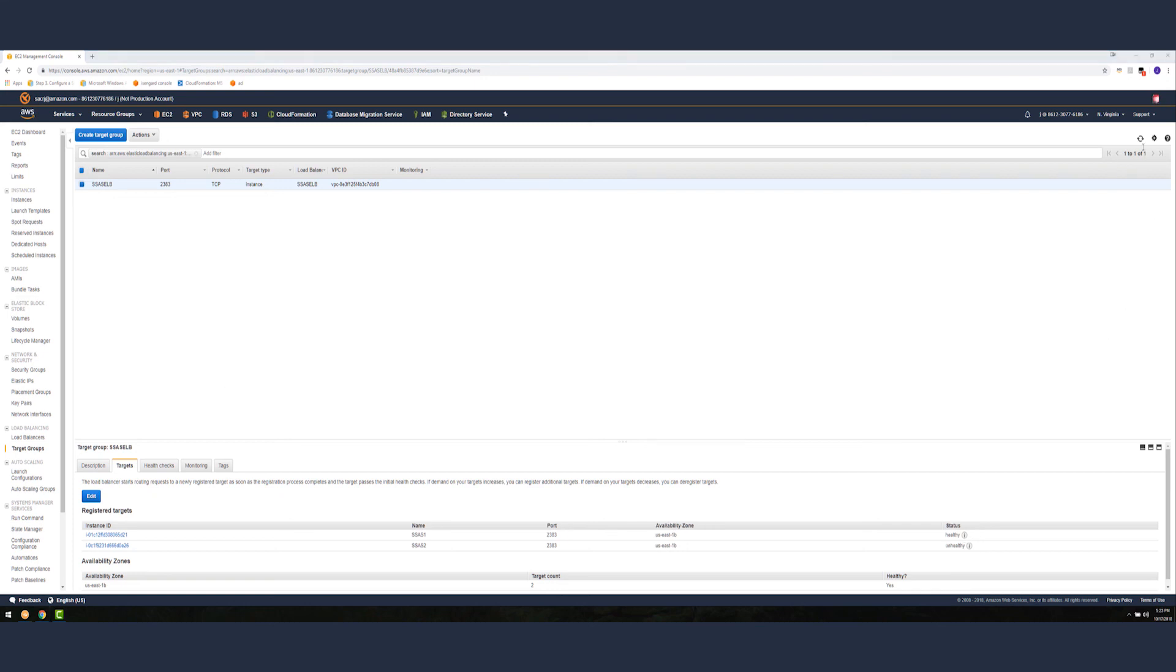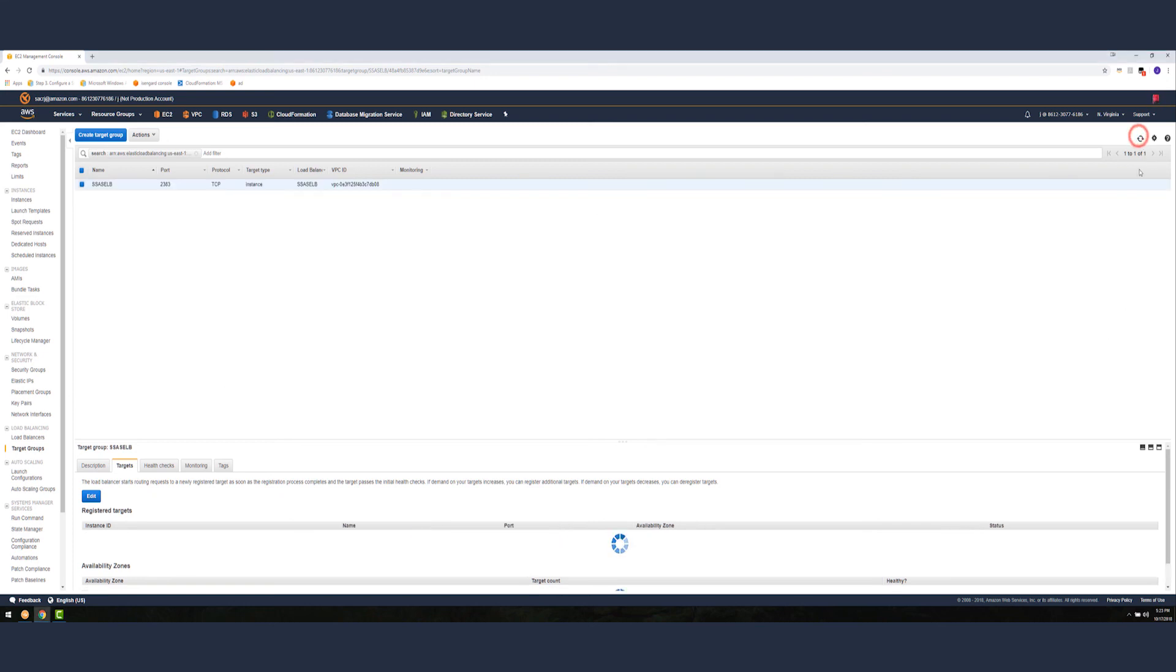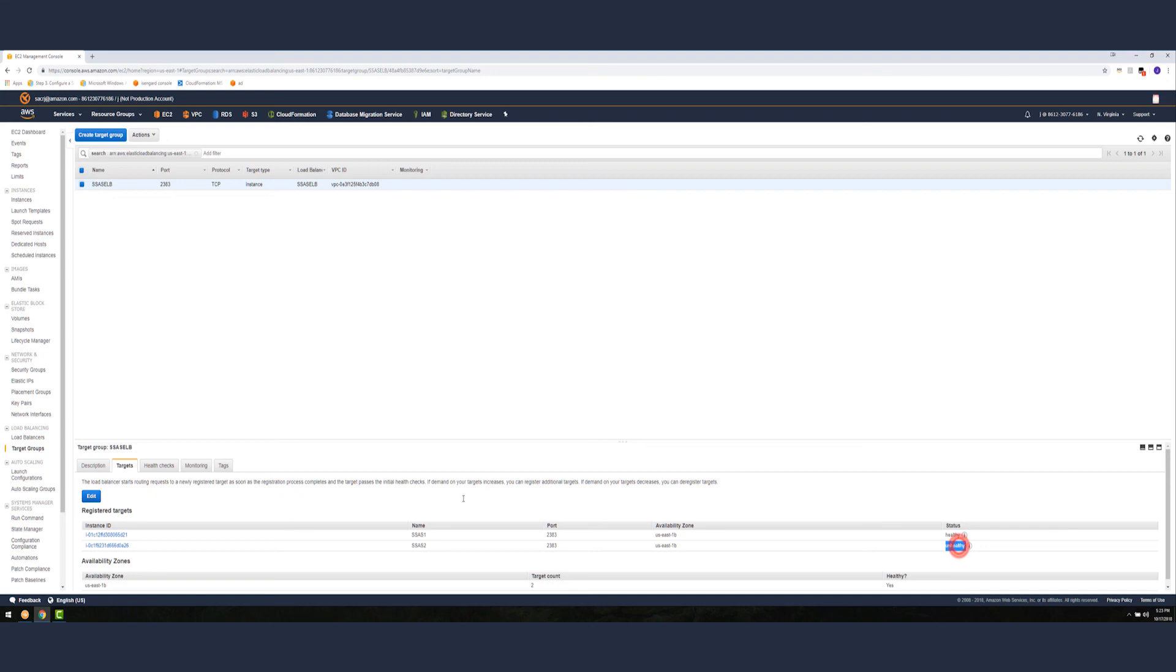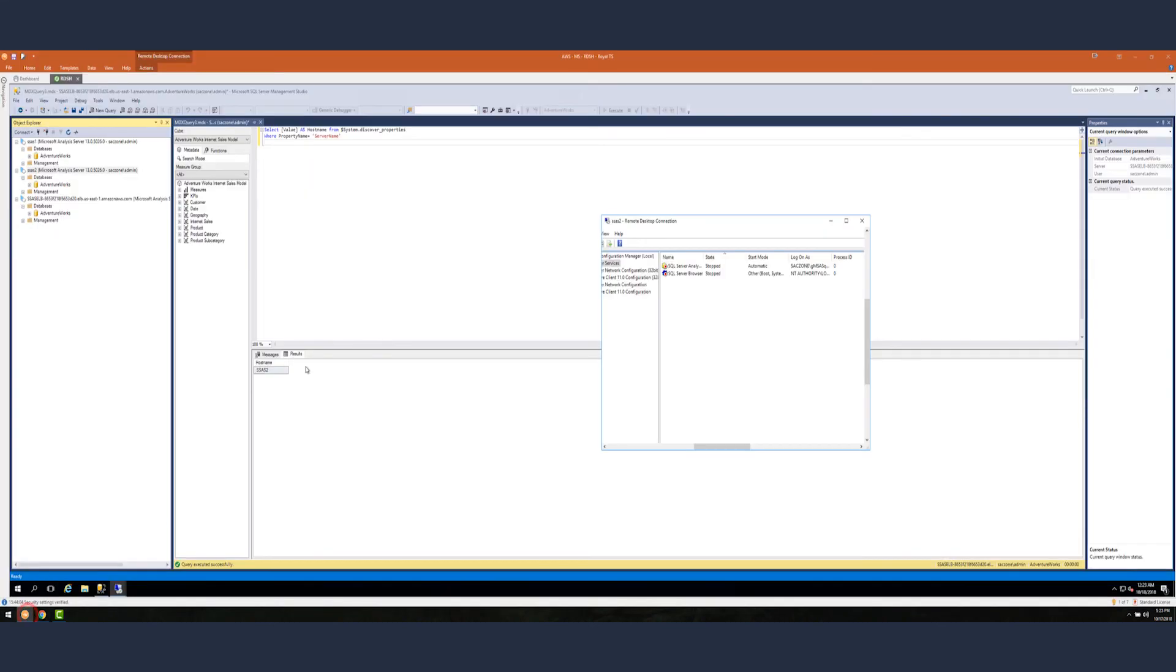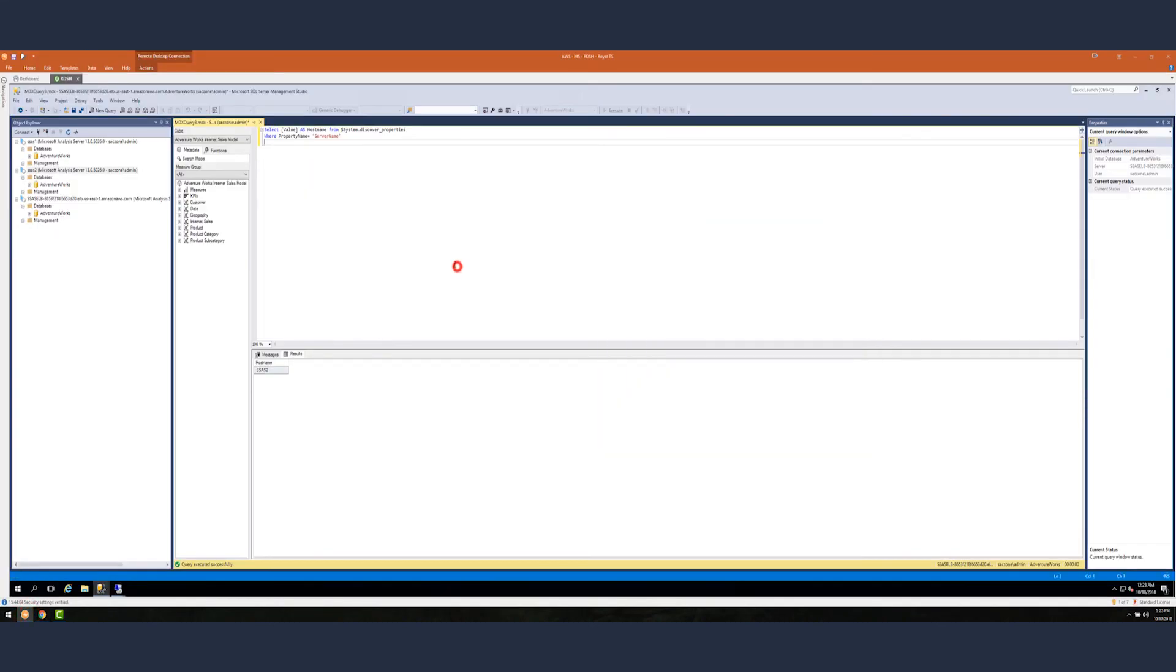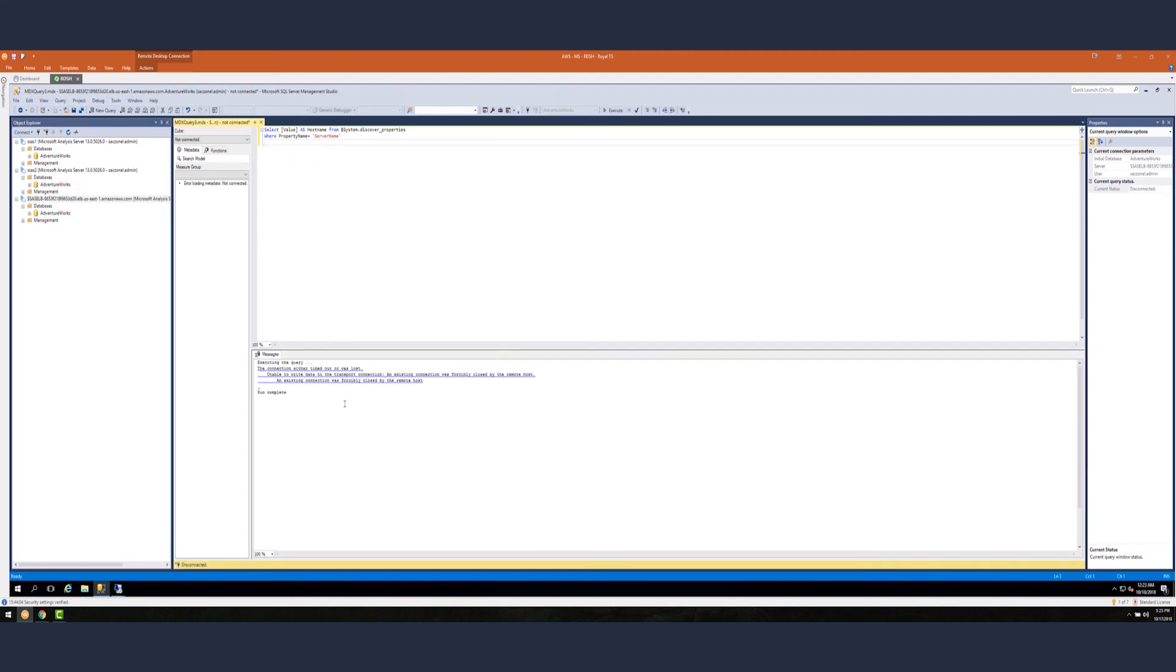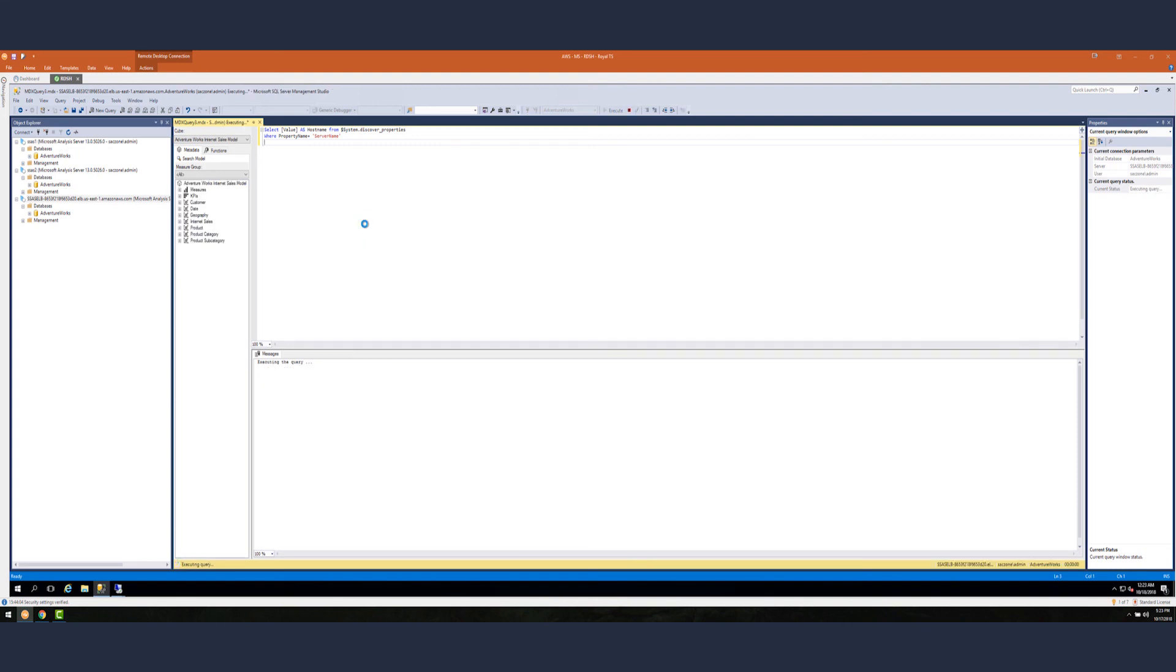Let's reevaluate again. As you can see, now the SSAS 2 server has been validated and is now unhealthy. Let's go back and do another query. Let's run the query again. This is expected because the connection was lost. Let's run the query again to reestablish connection. Now we see that we're being routed to SSAS 1.